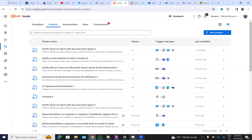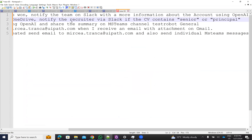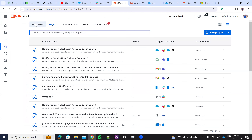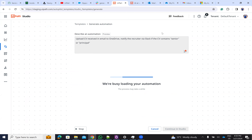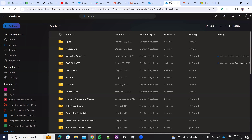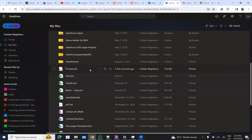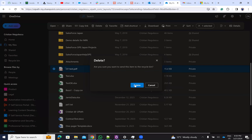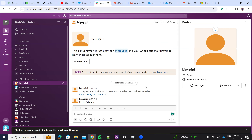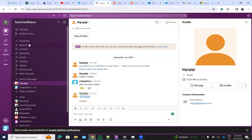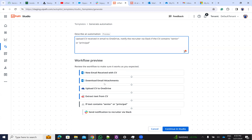On the second example, I'll go to templates. The prompt is: upload the CV from email, upload to OneDrive, and notify the recruiter on Slack if the CV contains 'senior' or 'principal'. Let me check my OneDrive — I have it there. Let me delete the previous test. The autopilot created the structure: new email received, download attachment, upload to OneDrive, extract text, check for 'senior' or 'principal'. He created this structure already.